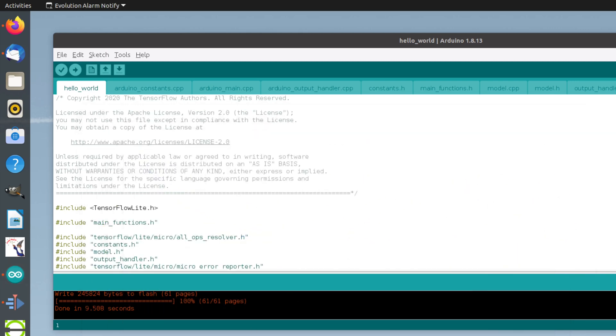This concludes the demonstration of the Hello World exercise. In subsequent videos, we will cover more topics.